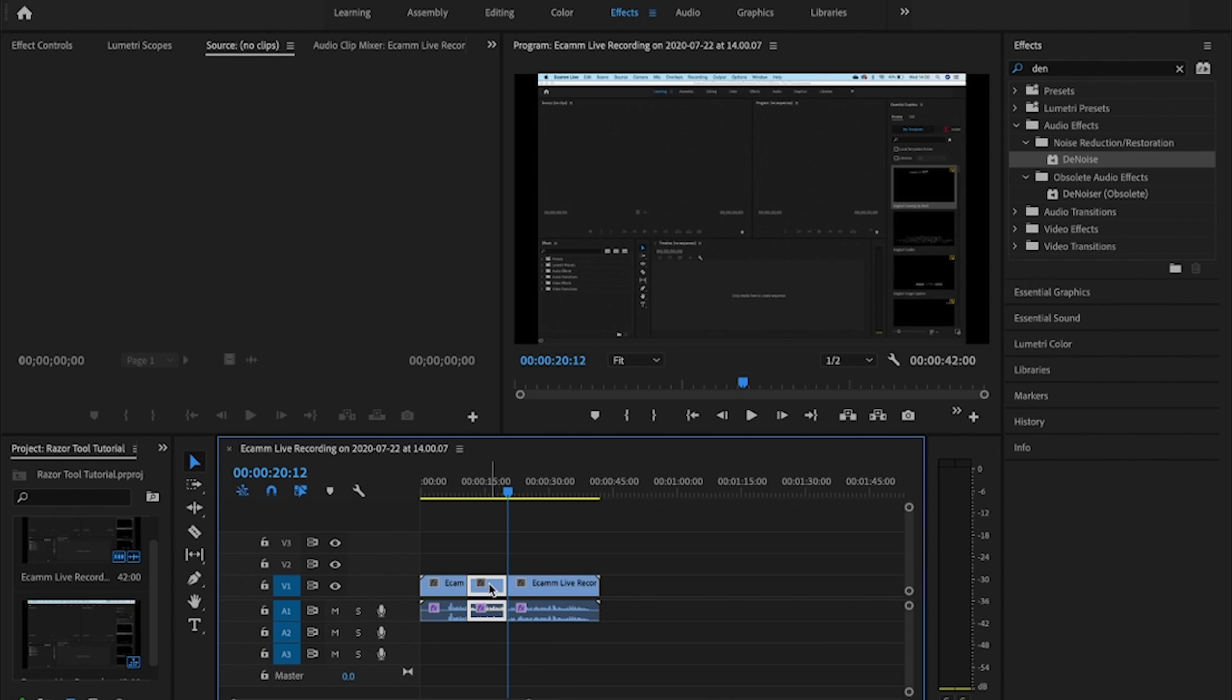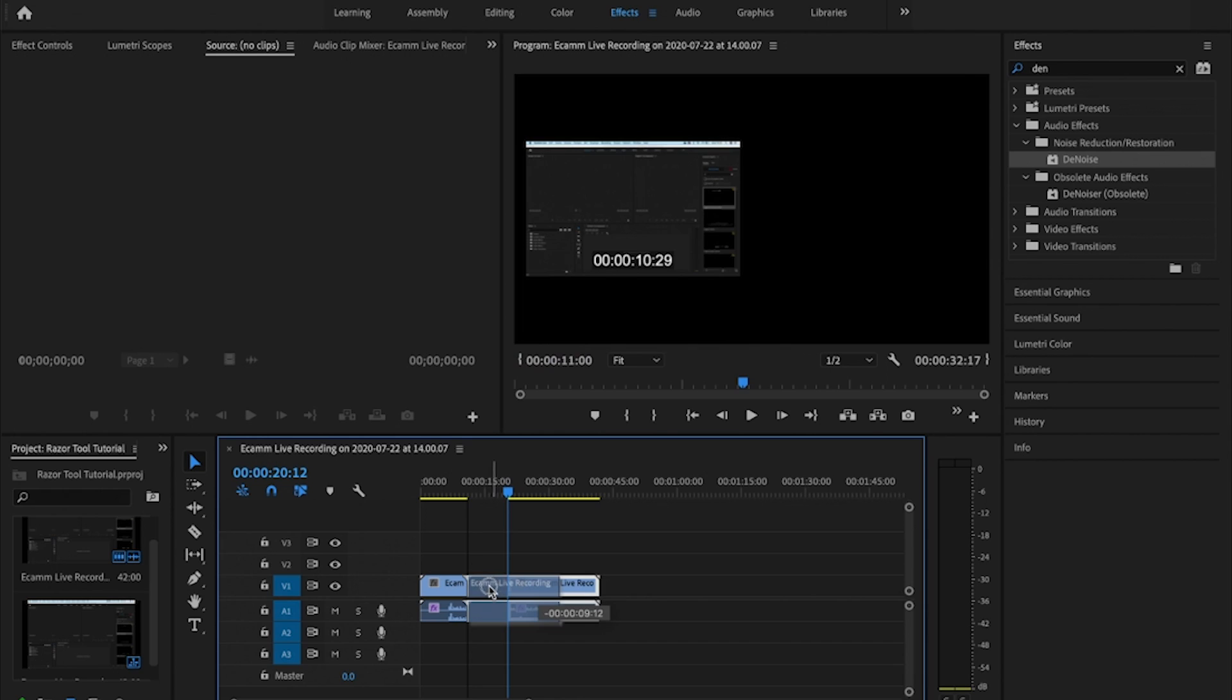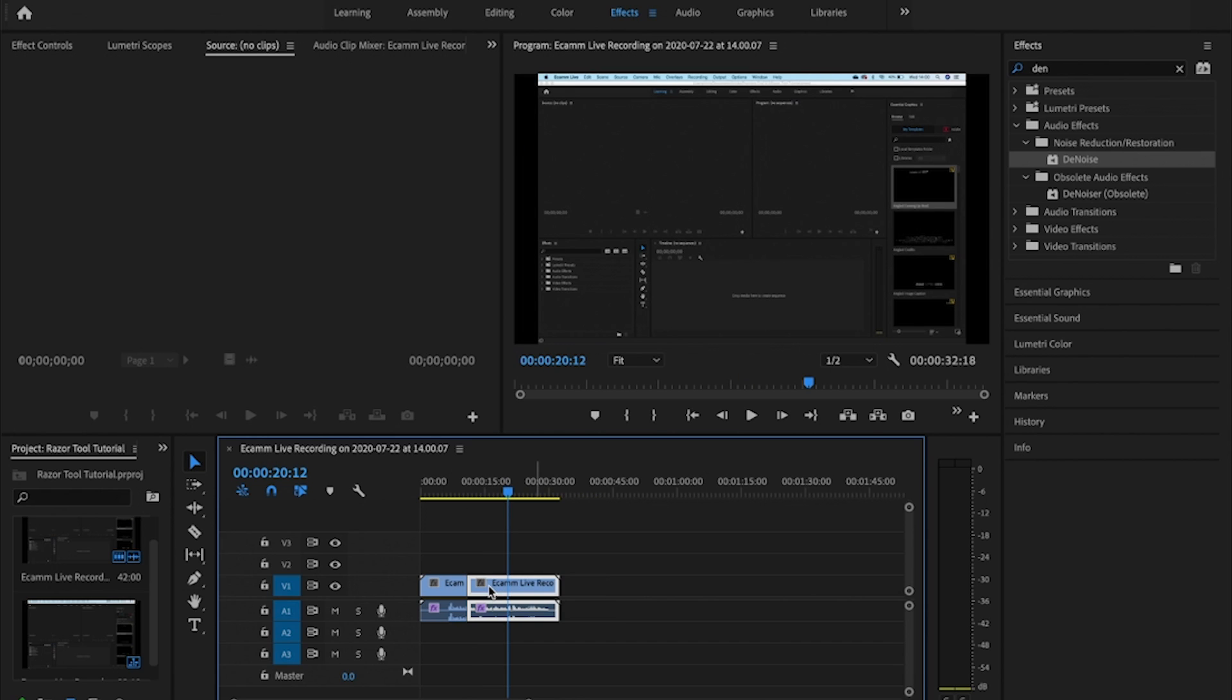And hit backspace or hit delete, and I've now deleted and removed the video file. It means I can now select and realign my video file and then carry on with my editing.